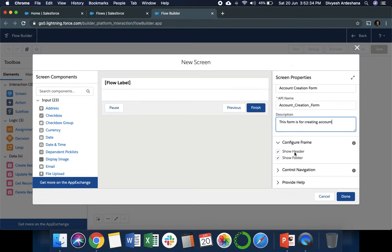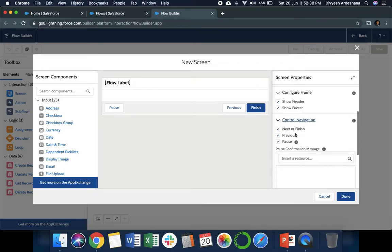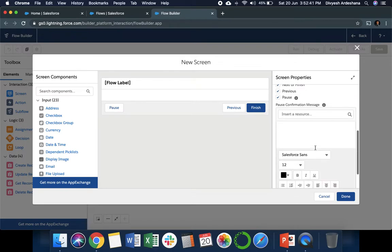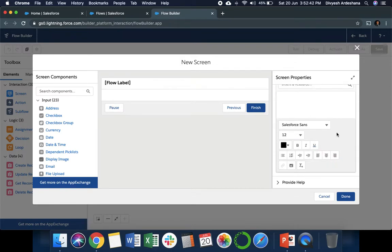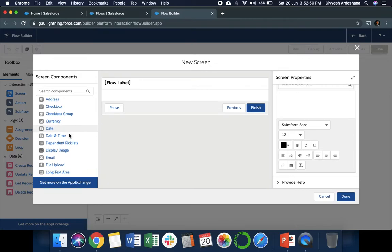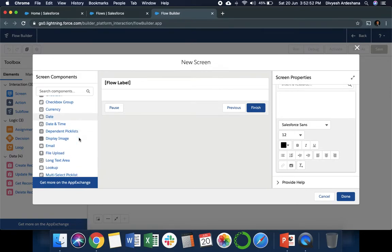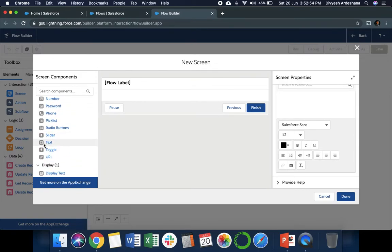It's called Screen Property. We can write 'Account Creation Form' here. You can write this form name, then you can say show footer, show header. If we need a Next button, we can keep it. If we don't need it, we can untick. We can add instructions or help text if needed, but currently we are making it simple.